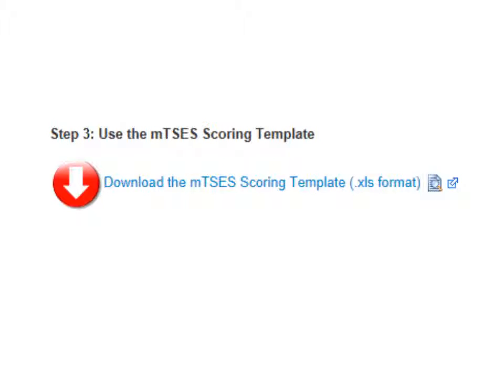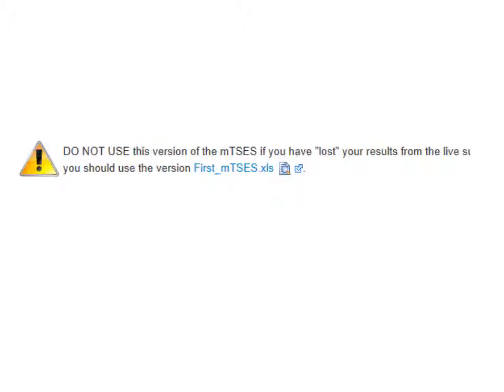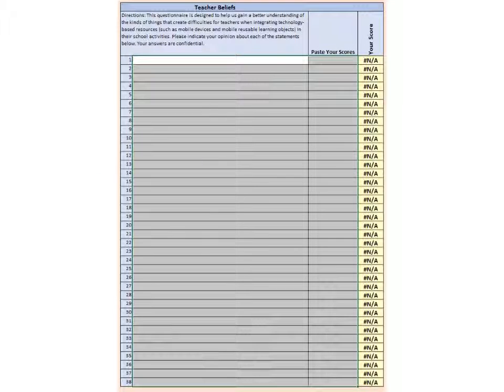On that page, you'll find a link to download the MTSES scoring template. Download and open the Excel file. Remember, if you're not participating in the research study, then you can download the Excel file called First MTSES to complete the survey and to get your scores. You can also use this file to retake the MTSES if you've lost your responses from the online survey.